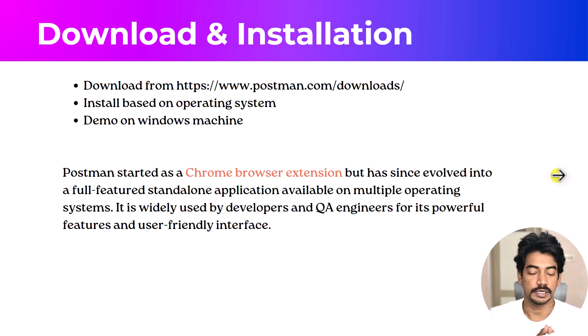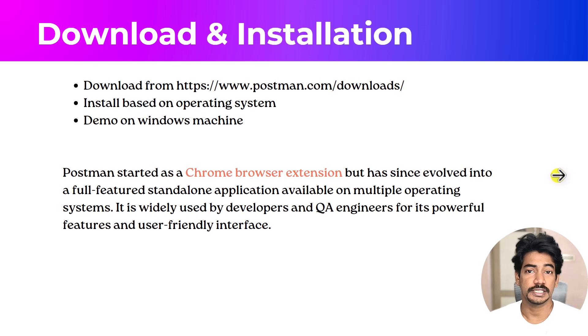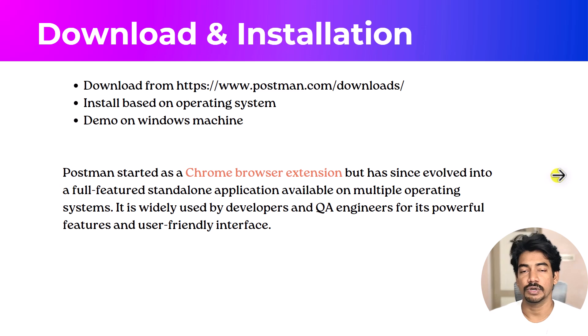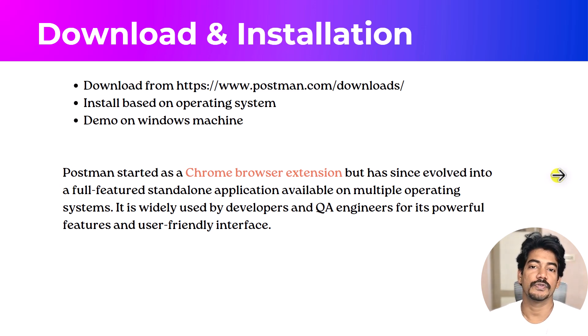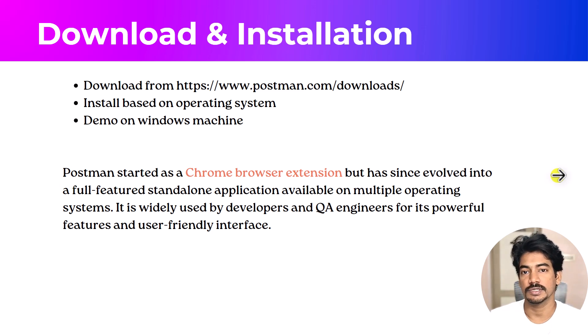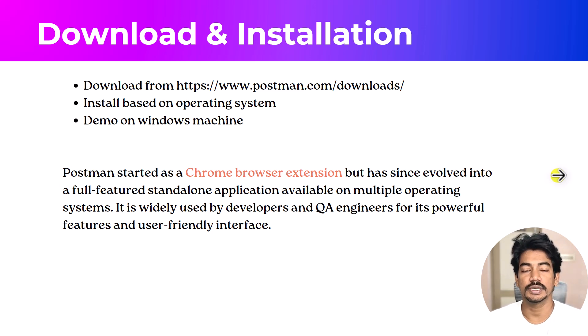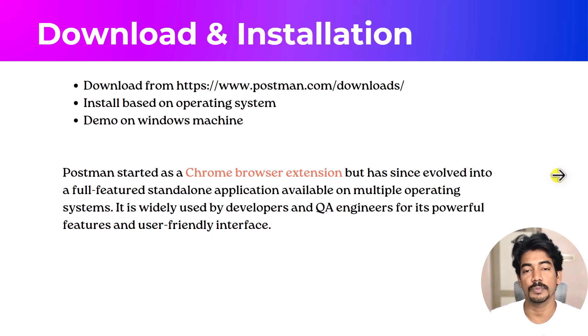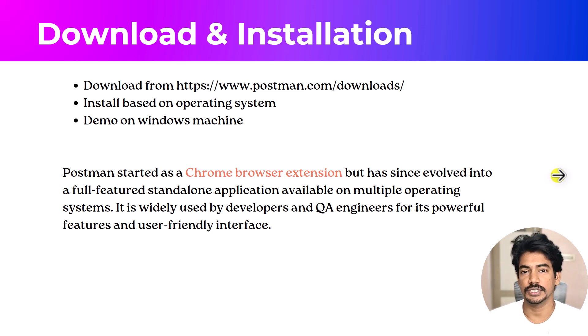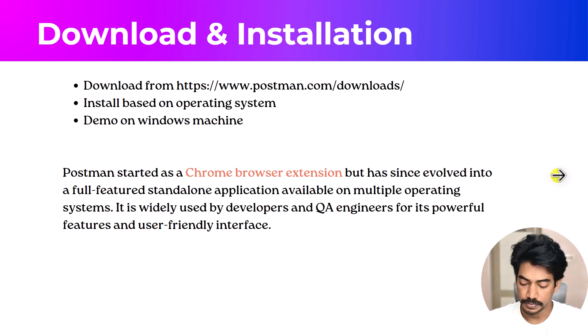Before that, let me give you a hint what was Postman earlier. It is a Chrome browser extension, but of course it has evolved a lot. Now it is a standalone application and it is built on top of Electron JS. Electron is basically it will take the HTML files, JavaScript, the CSS, all the web components and convert that into a native machine Windows or Mac operating system application.